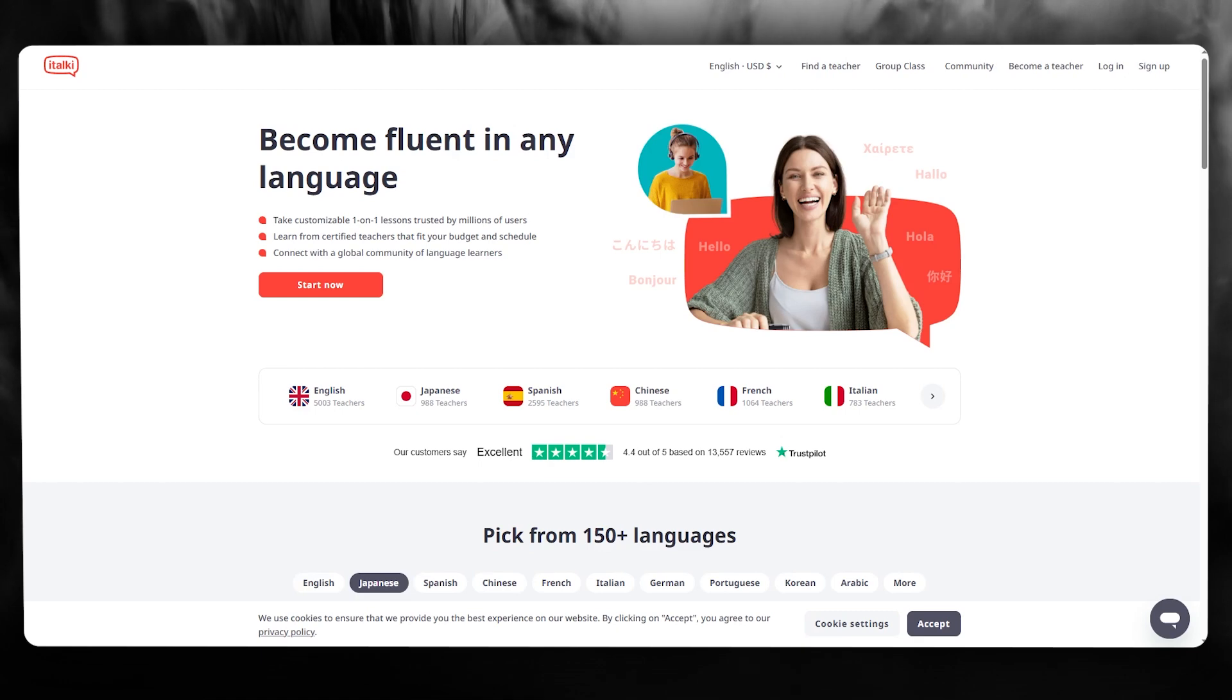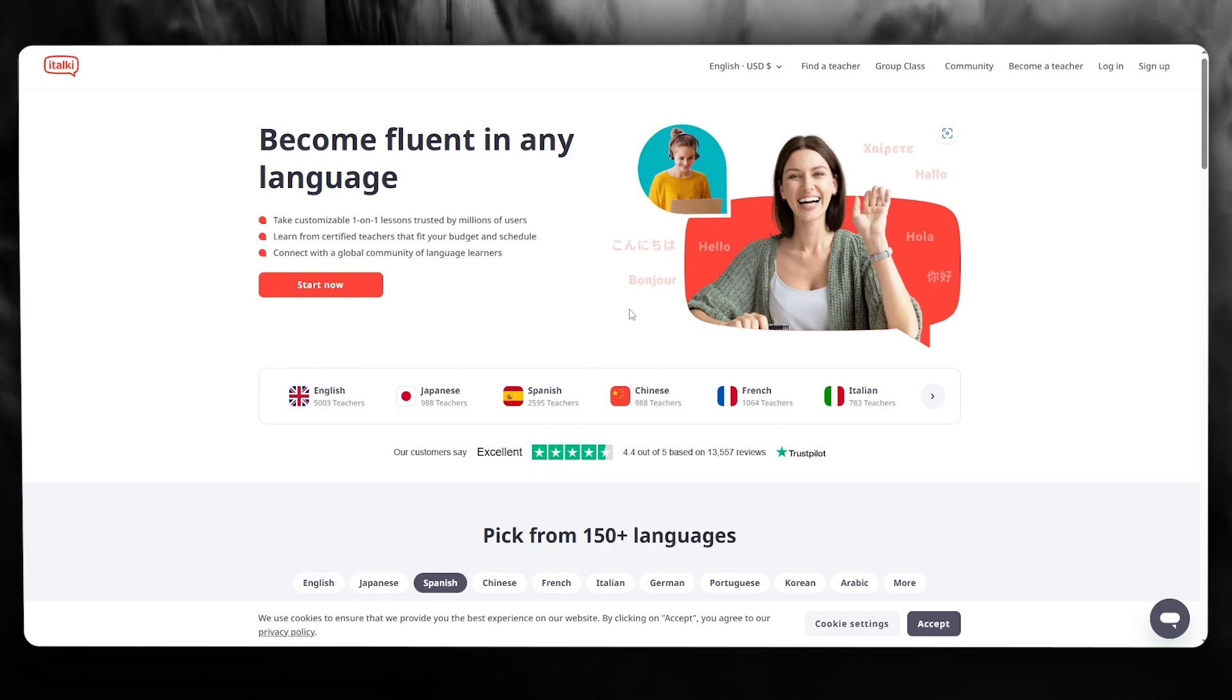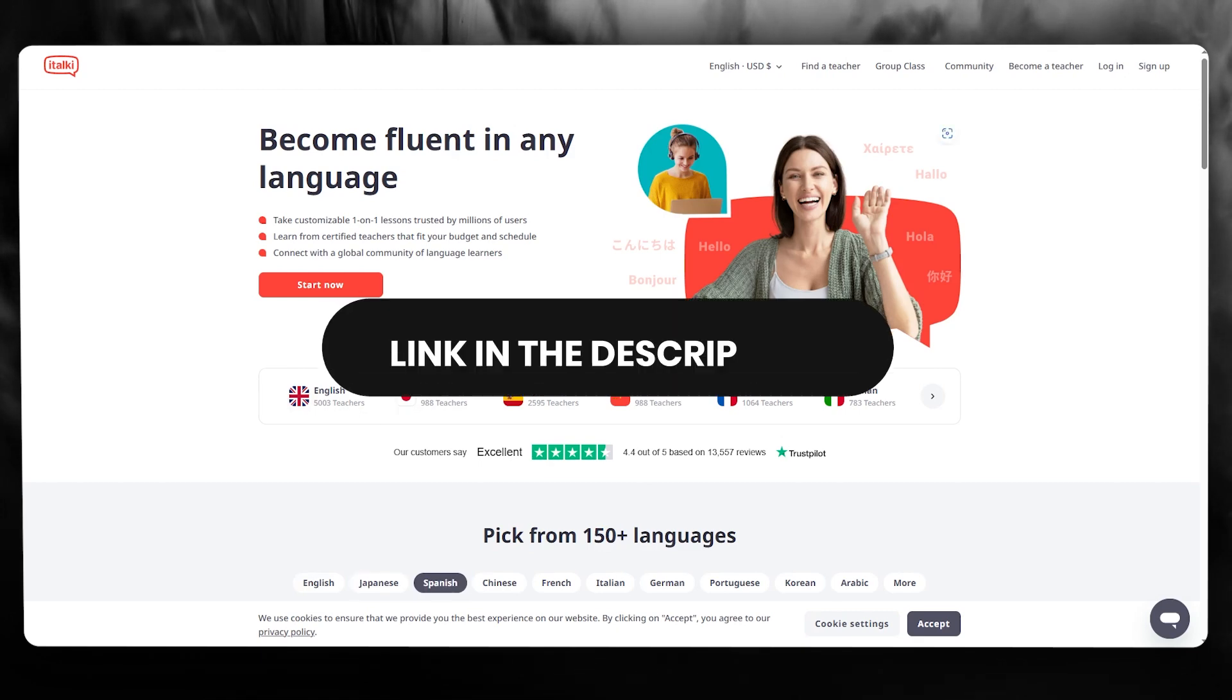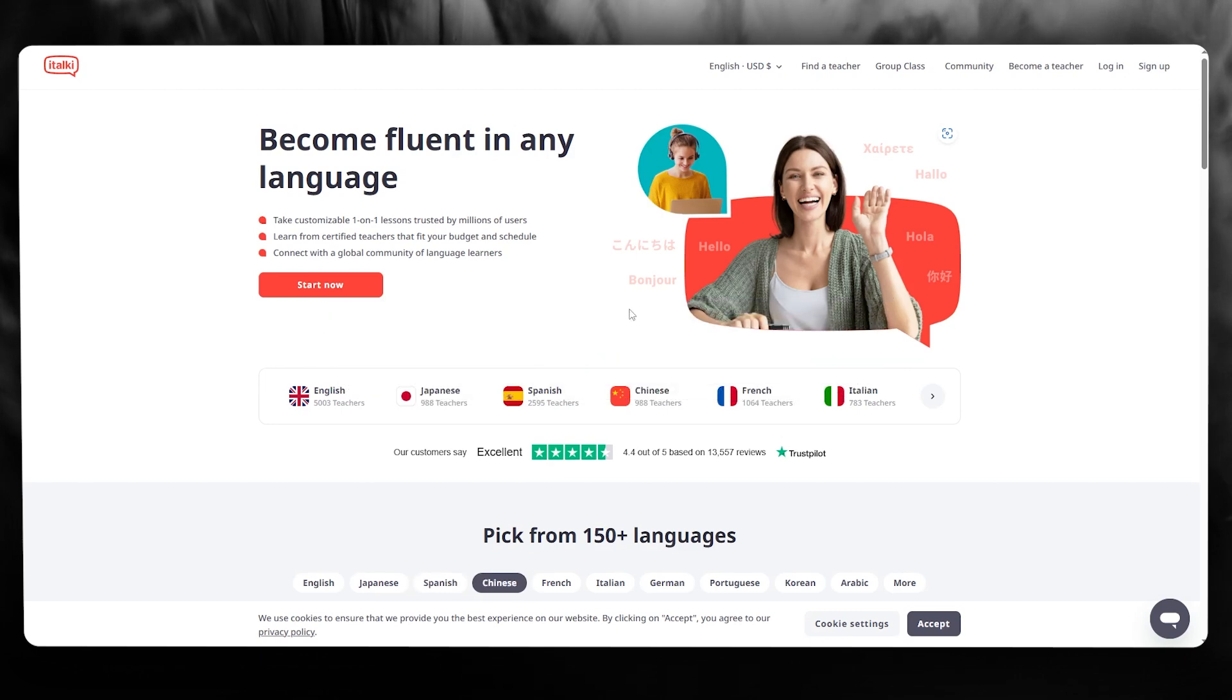So if you want to use italki for yourself right now, make sure to check the link down in the description below where you can get discounts for yourself.